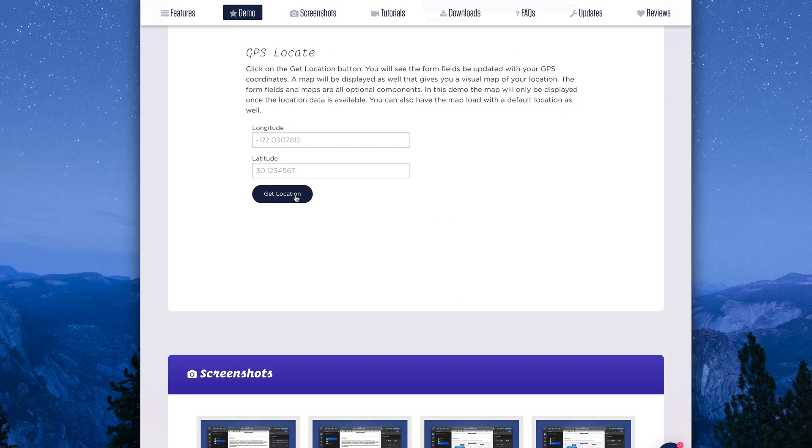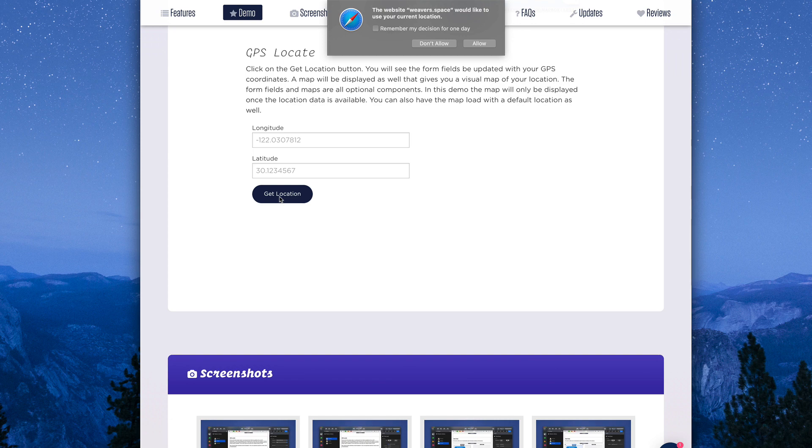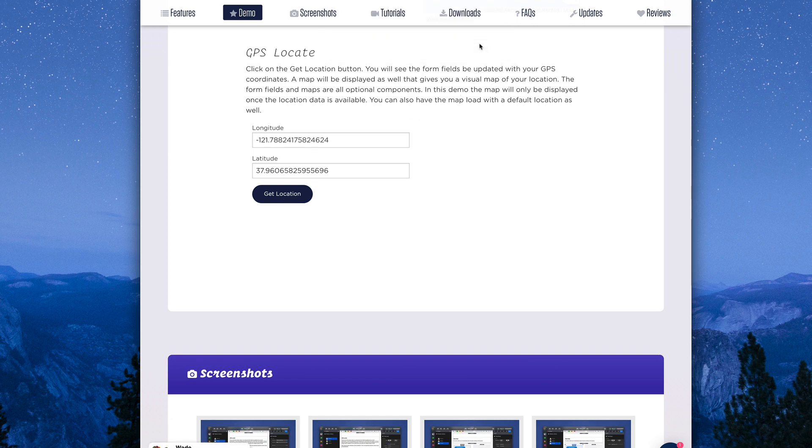And the last stack, part of GeoMap, allows you to get GPS data from your actual users. In this example, I have my map hidden by default. And then when I click get location, the browser is going to ask me if I want to allow it to get my location, and I'm going to say allow.